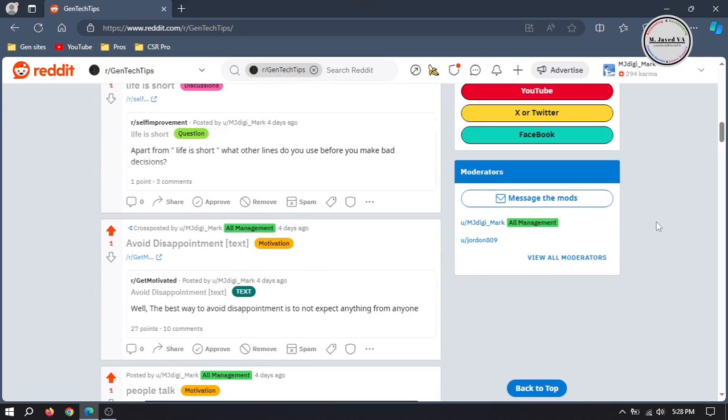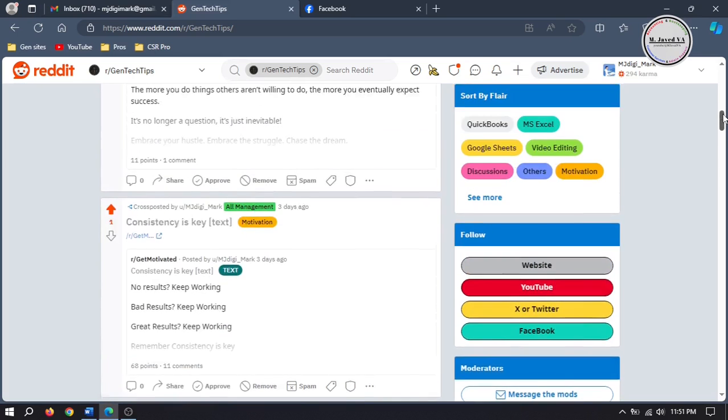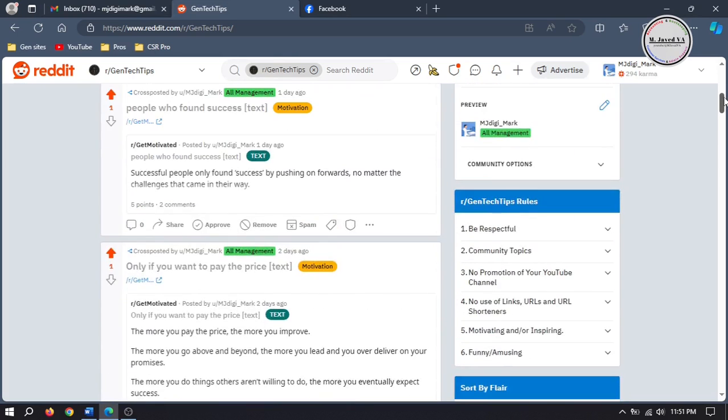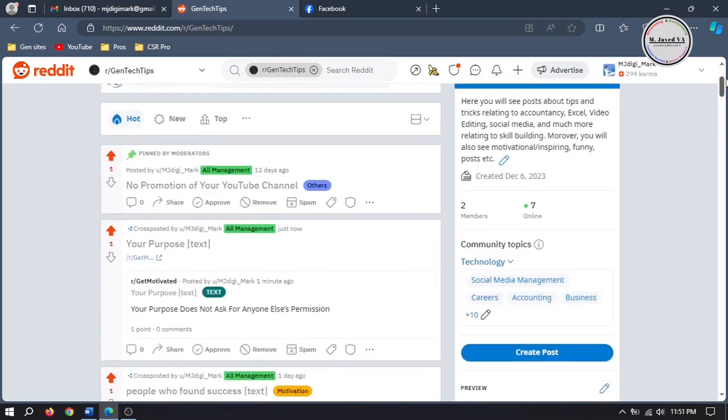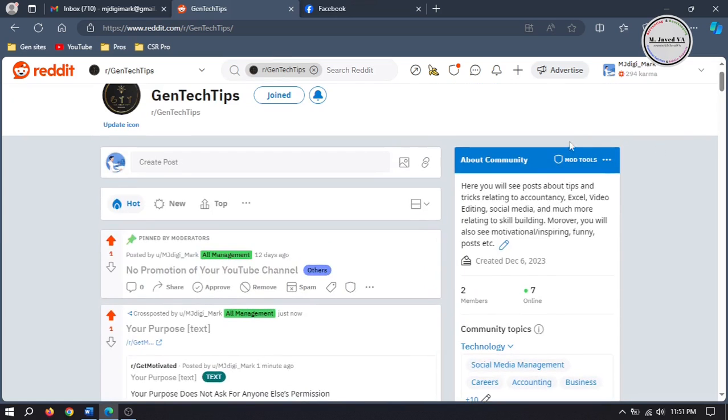Here you can see that the flair has been applied to this user. When this user creates a post, this flair will show up next to his name. If you want to edit your user flair, just go to user flairs and click on edit.